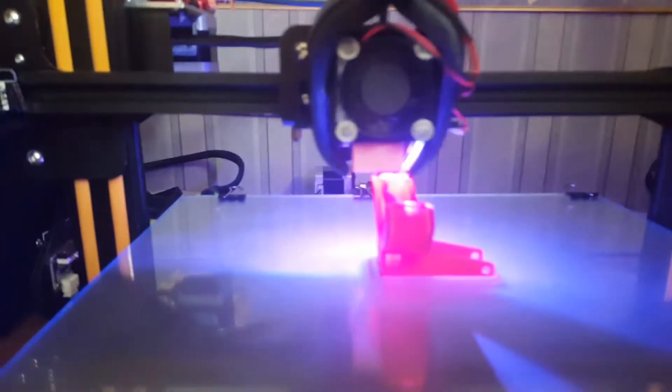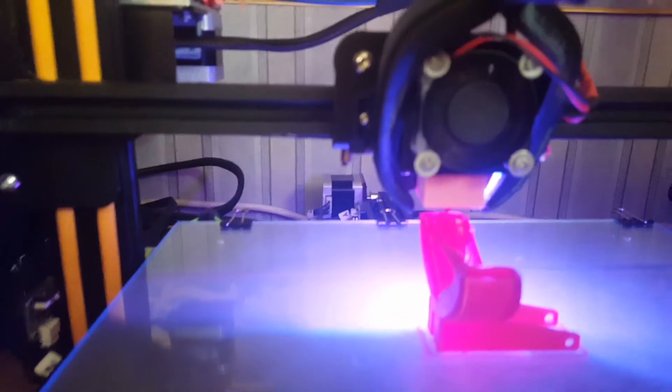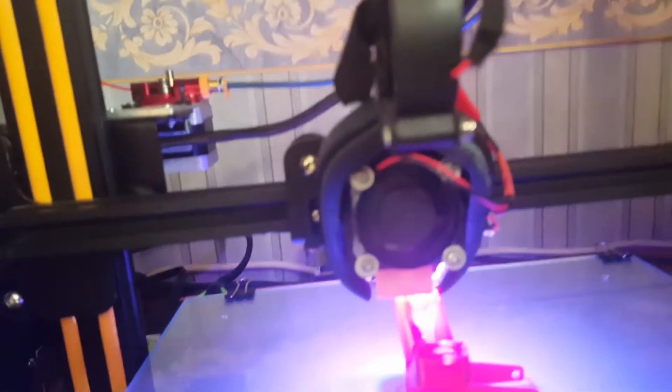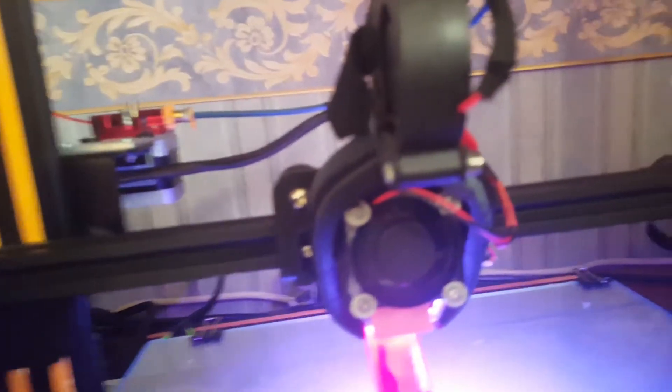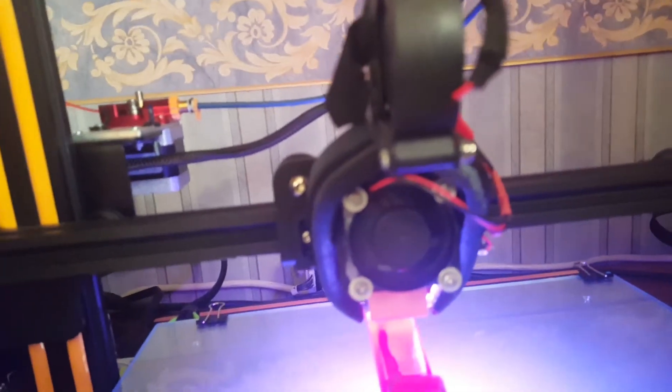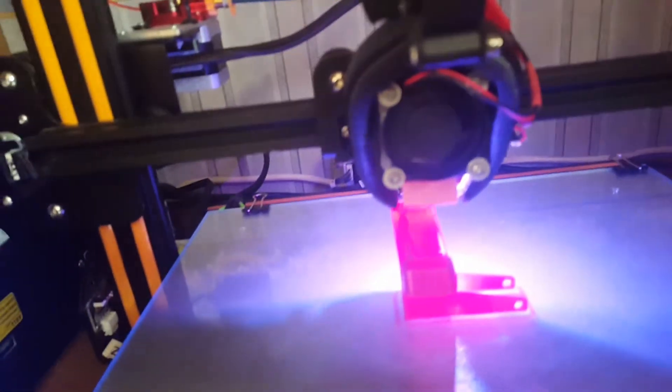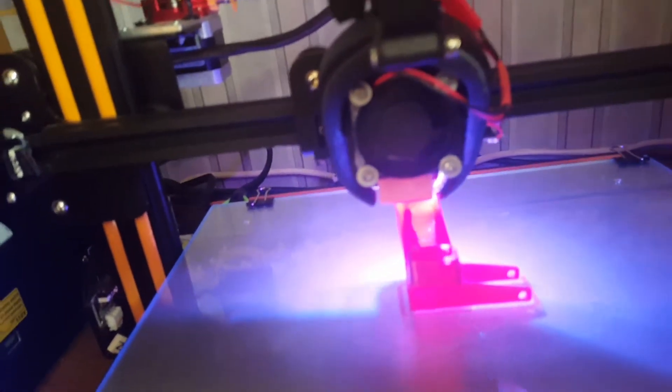First we start, I've got a CR10 here printing some PETG, doing an easy bed level test from TH3D.